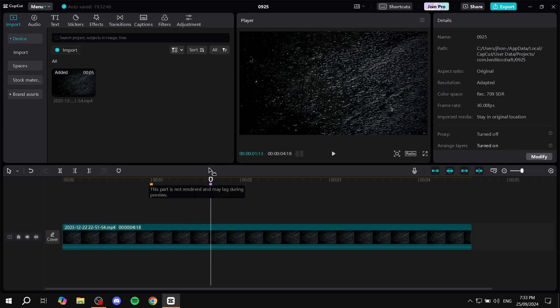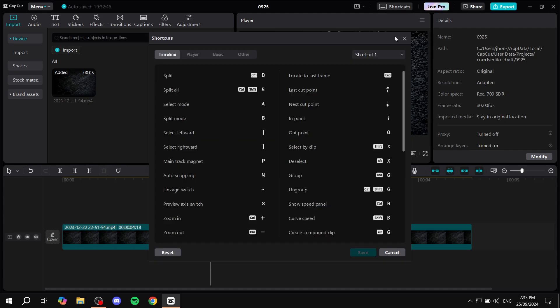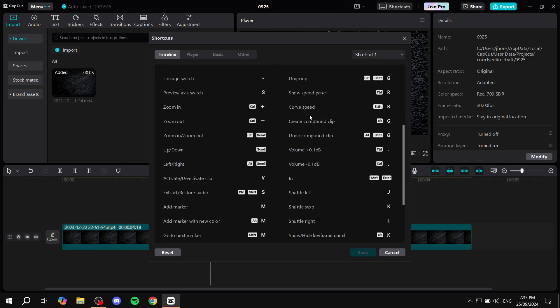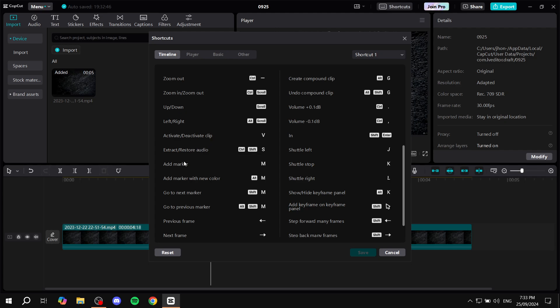Click on that and scroll down a little bit. We'll find Add Marker - it should be letter M. Maybe you have a different key, but this is how to add your marker.